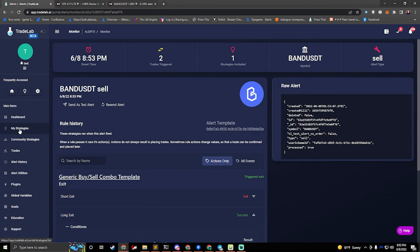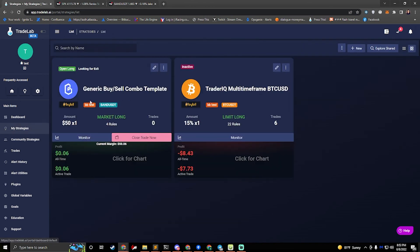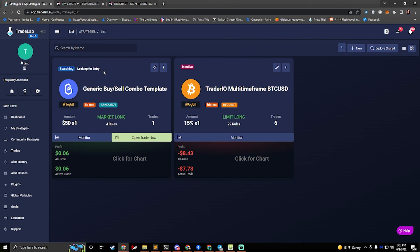Okay. So now if we go back to my strategies, our generic buy and sell combo template is finished. It's looking for entry and we're wrapped up with that trade.